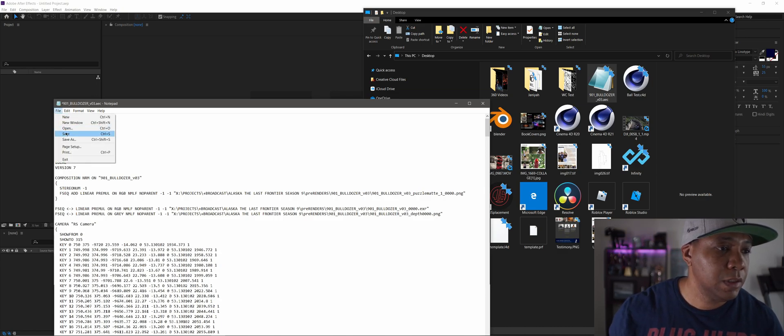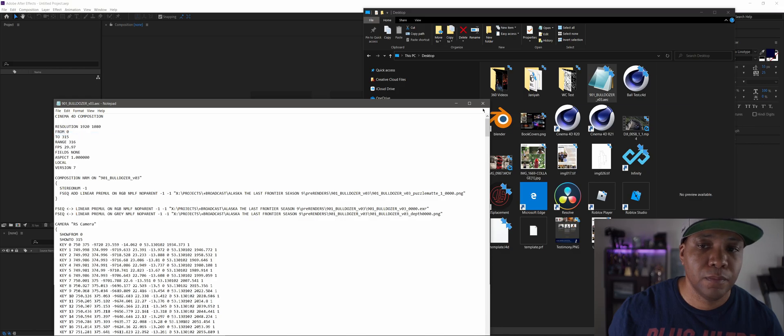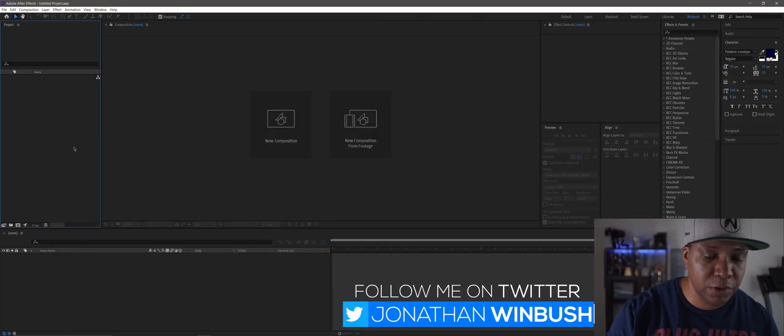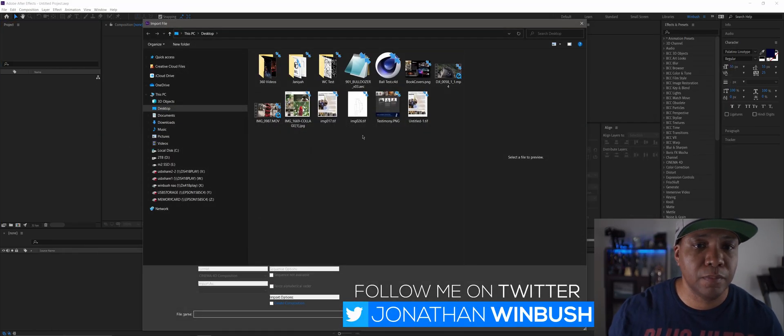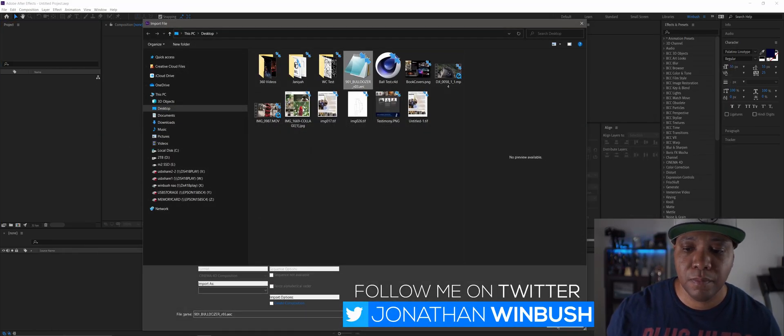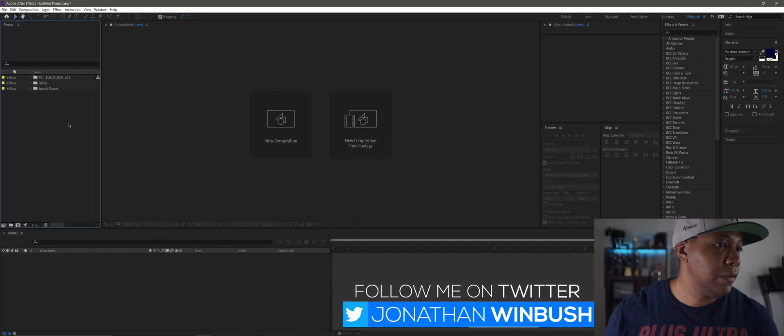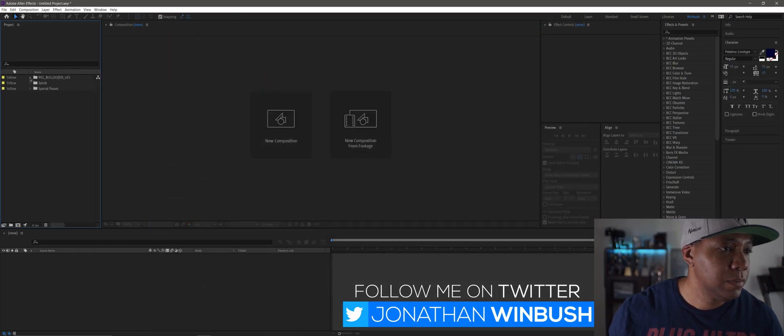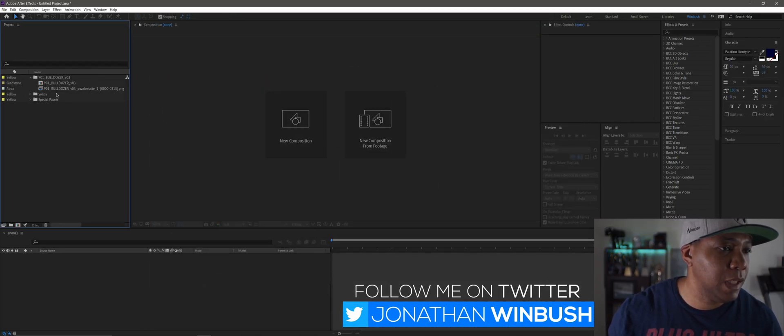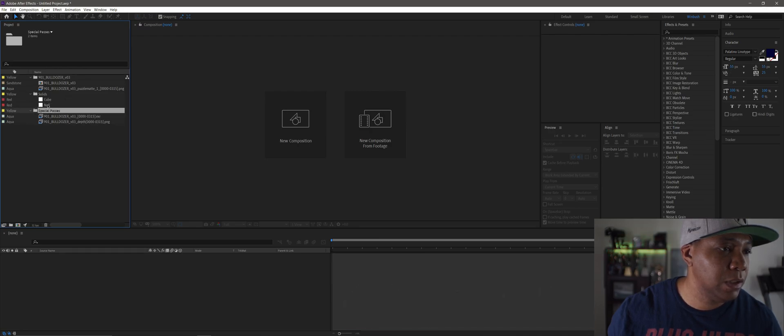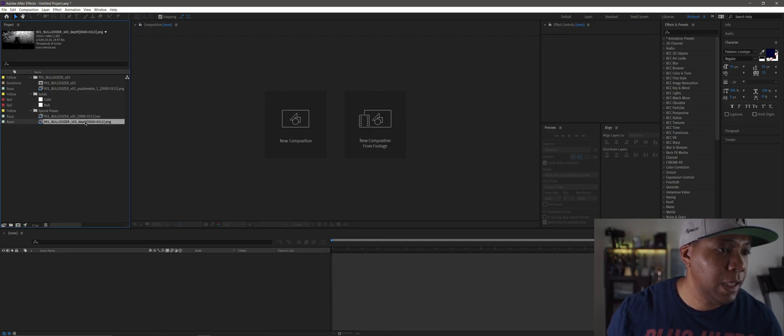Click on save and now if I go to import it, it brings everything over. Now I have my composition, I have my puzzle mattes, I have my solids for my nulls, and I have my depth mattes and everything.